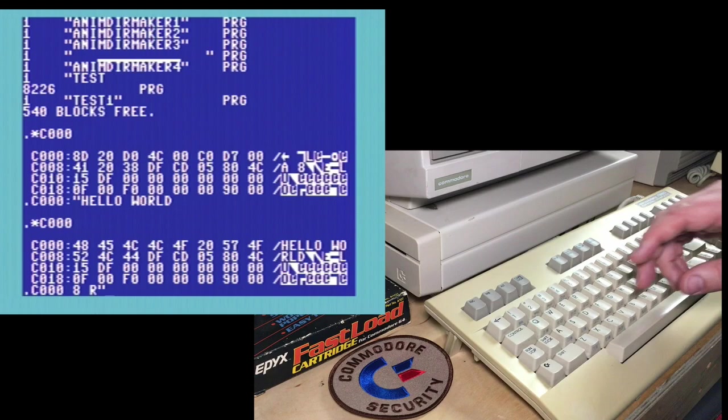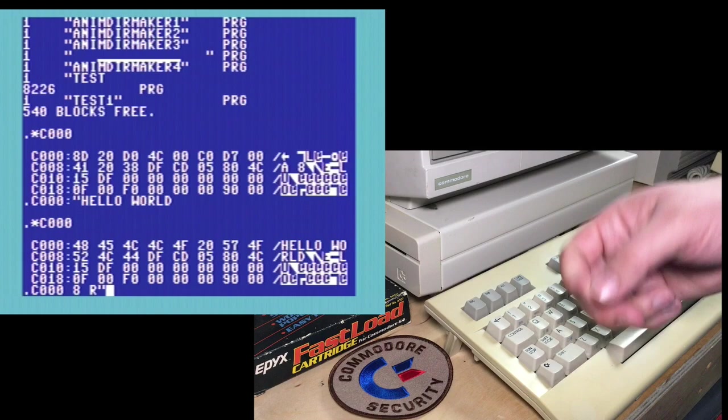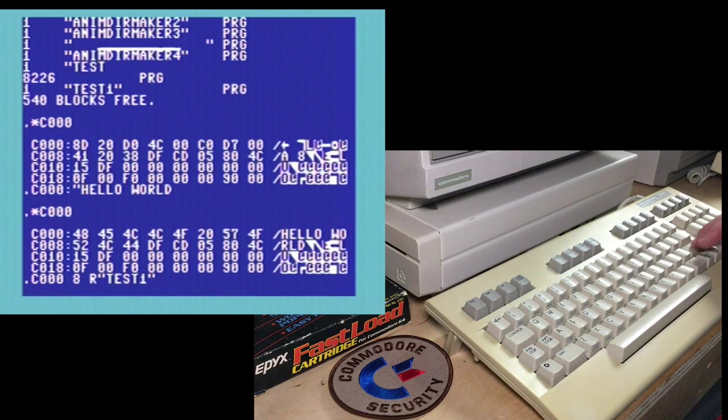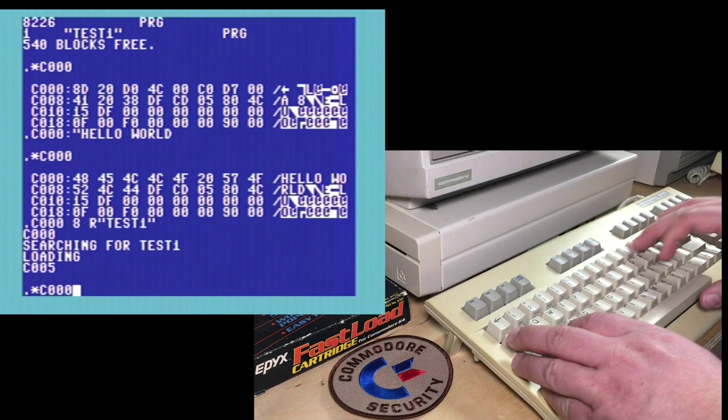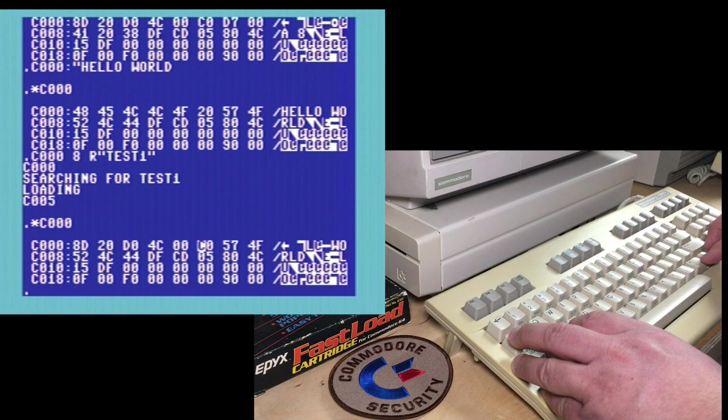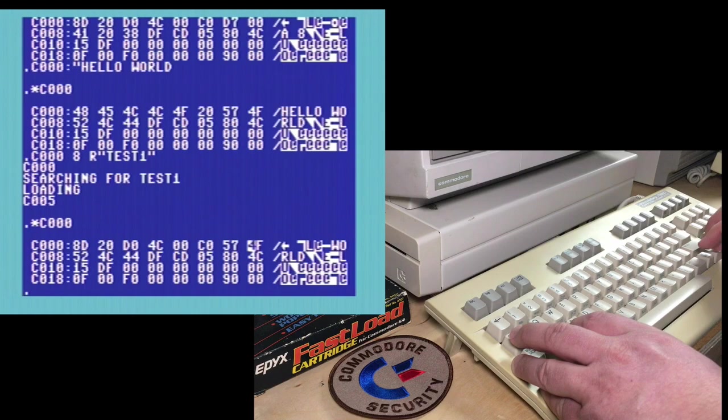C10008R. And it's R to read. In all the other monitors it's L to load and S to save, but in this it's R and W read and write. And we'll load in test one. And it'll tell you the loading address, C1000, and then the last byte it wrote. And now we should see that our program is back in memory. Yeah, and there it is. The story and the jump back to C1000.